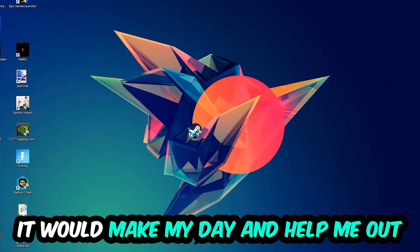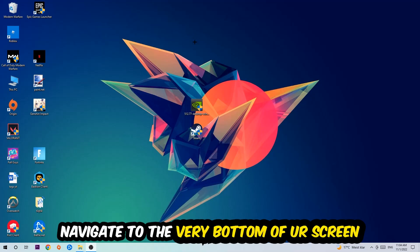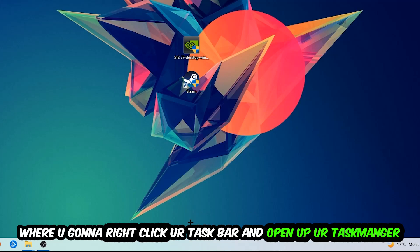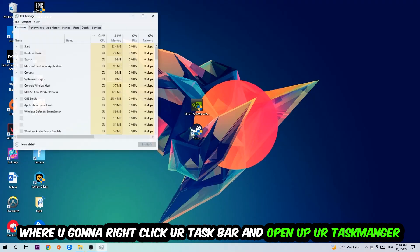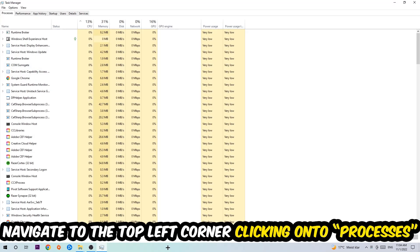The first step I'd recommend for everybody is to navigate to the very bottom of your screen, right-click your taskbar, and open Task Manager. Once Task Manager pops up, navigate to the top left corner and click on Processes.